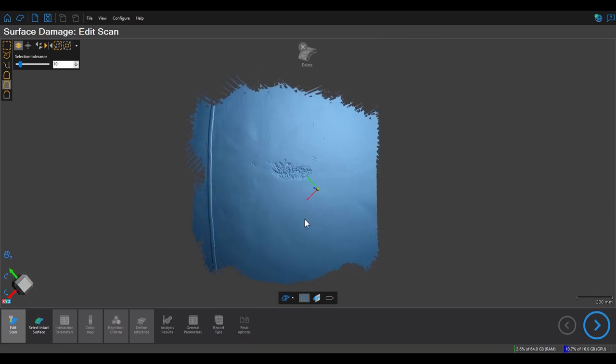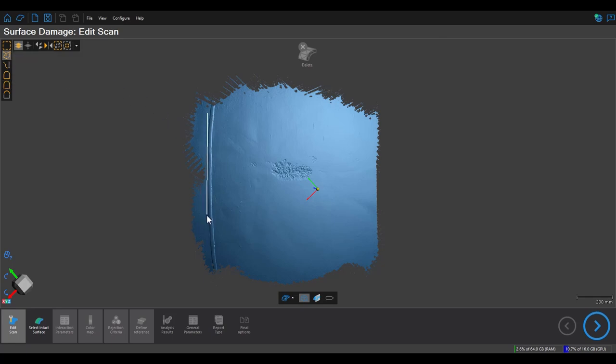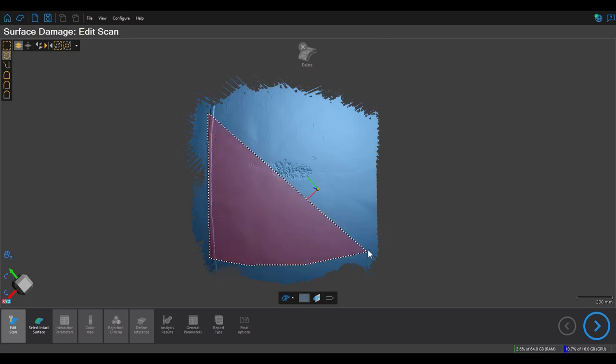When working with scans with rough edges, I like to trim them up a bit so we get a nice, cleaner result in the analysis section, so you'll see me doing this here.